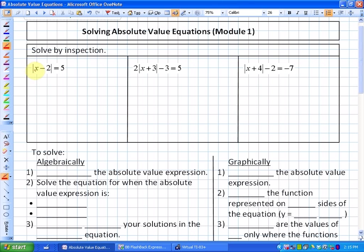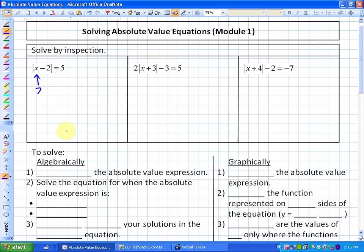Absolute value equations look something like these first three. For the first one, I like to solve it by inspection — meaning showing no work, just thinking about the answer. In this case, a solution of 7 definitely works because the absolute value of 7 minus 2 is 5.